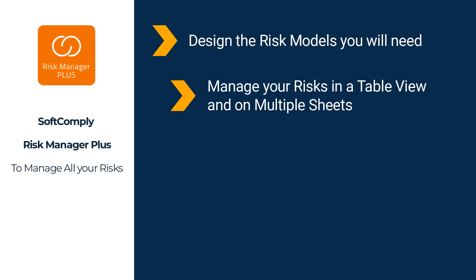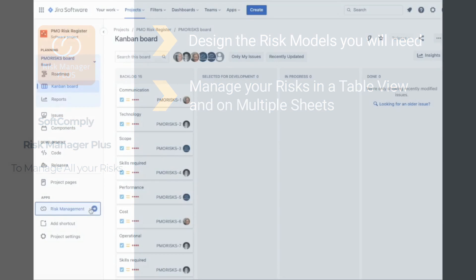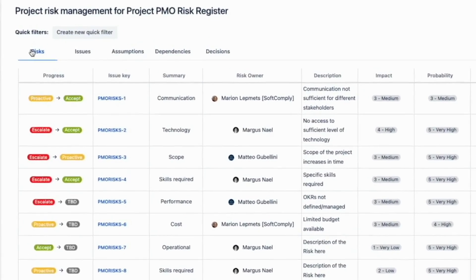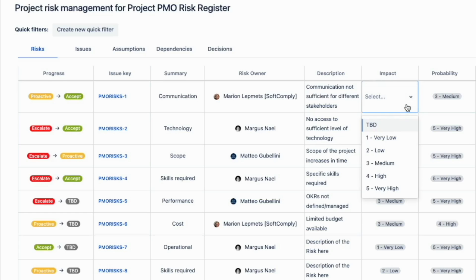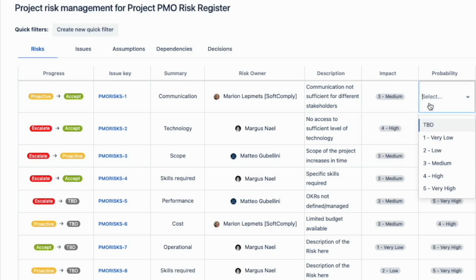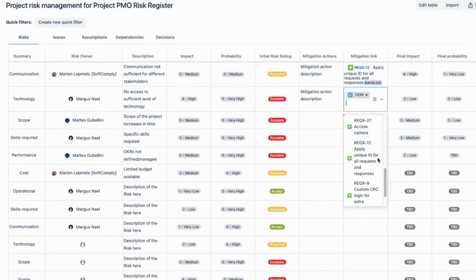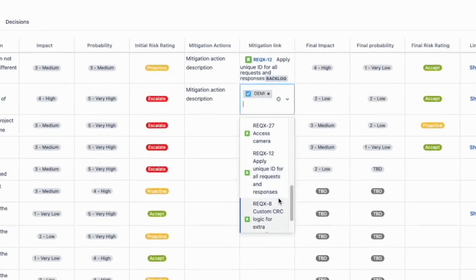The next step is to start working on your risk assessment. You can work with all your risks using a spreadsheet view — the risk table. You can add multiple sheets to your table view and connect each sheet to a different risk model. You can describe your risks and assess them based on your risk characteristics, and you can link a risk to any other project in your Jira to track the completion of mitigation actions.